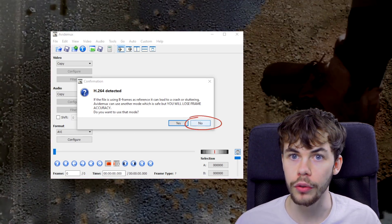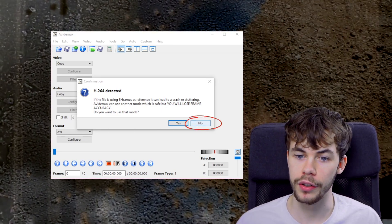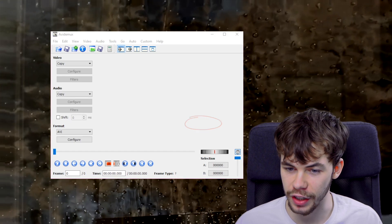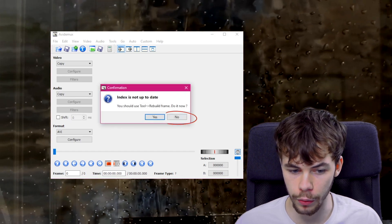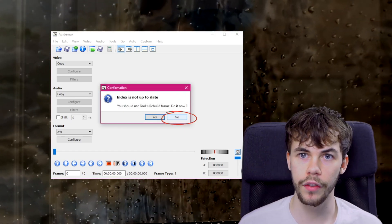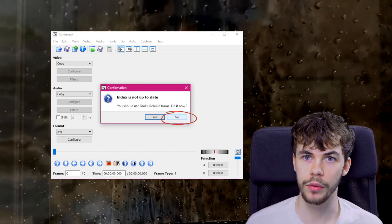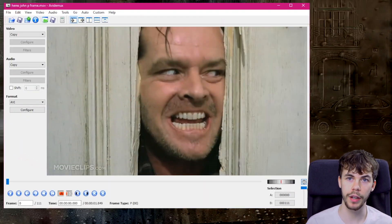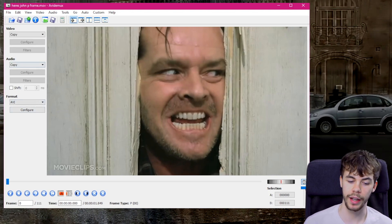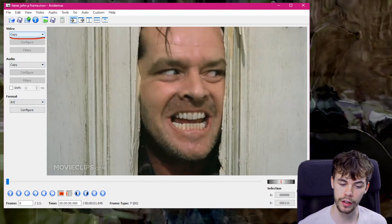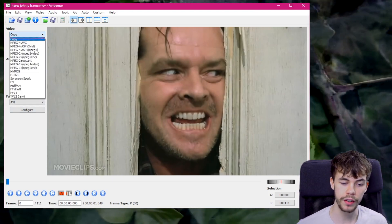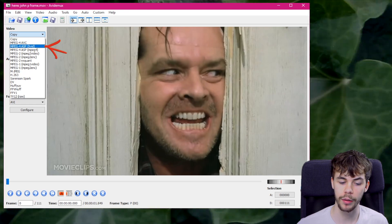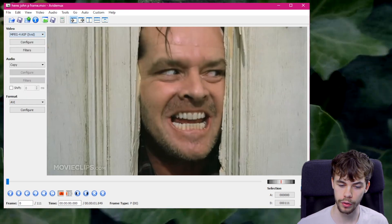When you drop the clip into Avidemux you're going to get two pop-ups, and you just need to say no to both of them. Now that we have the footage in Avidemux, we need to change the file type to mpeg4asp (xvid). This is going to allow us to begin the p-frame datamoshing process.